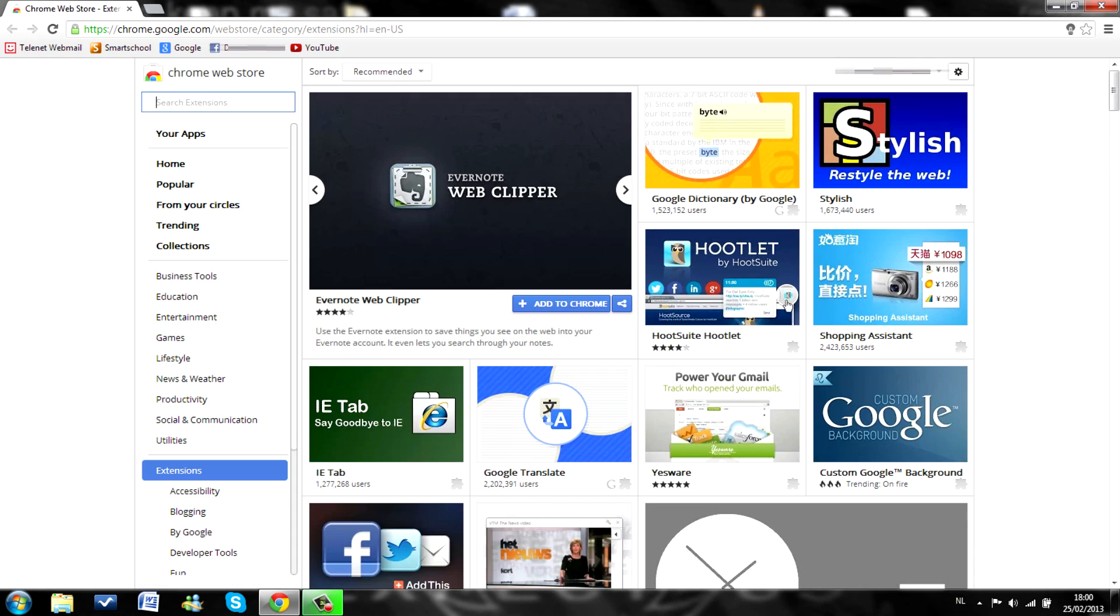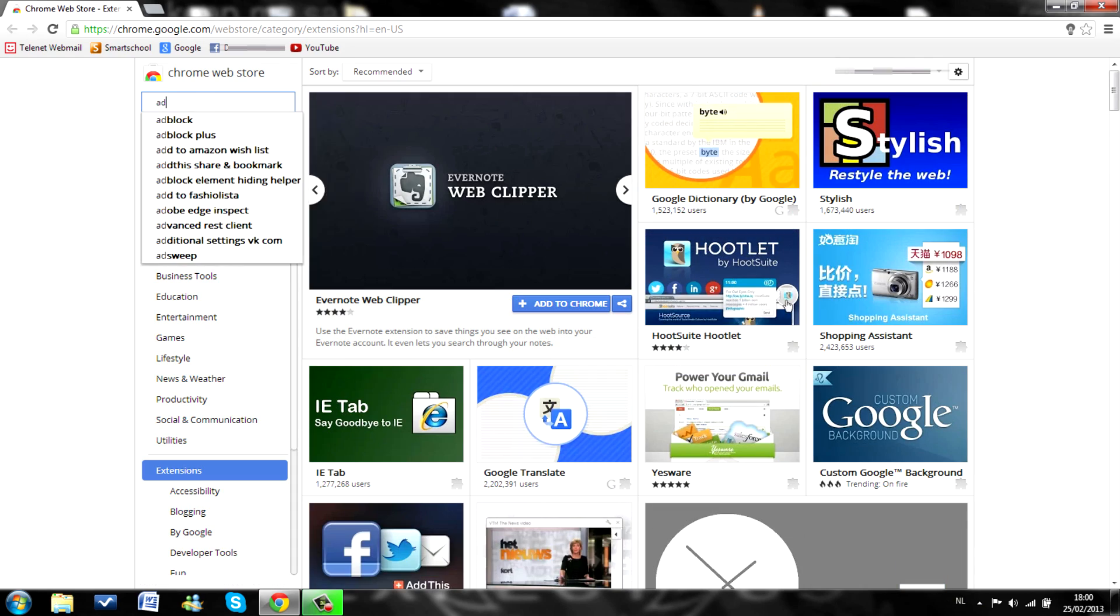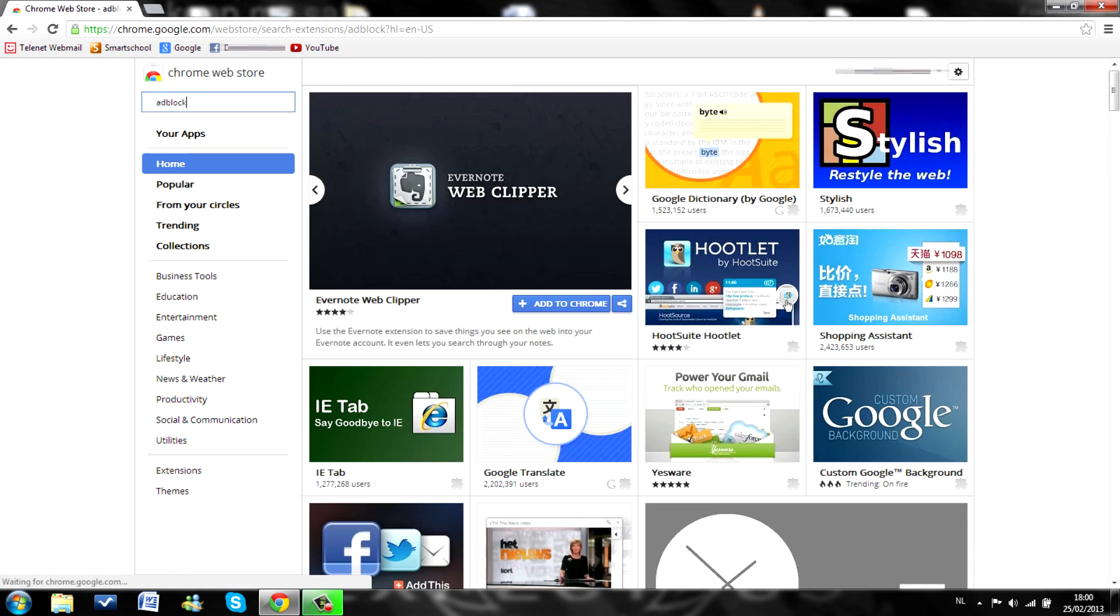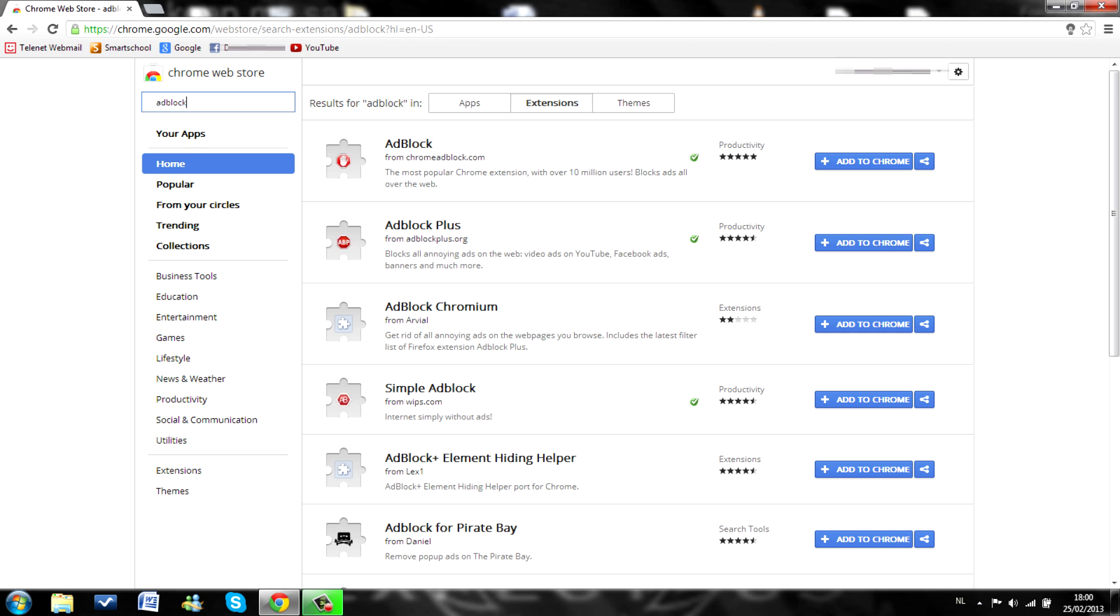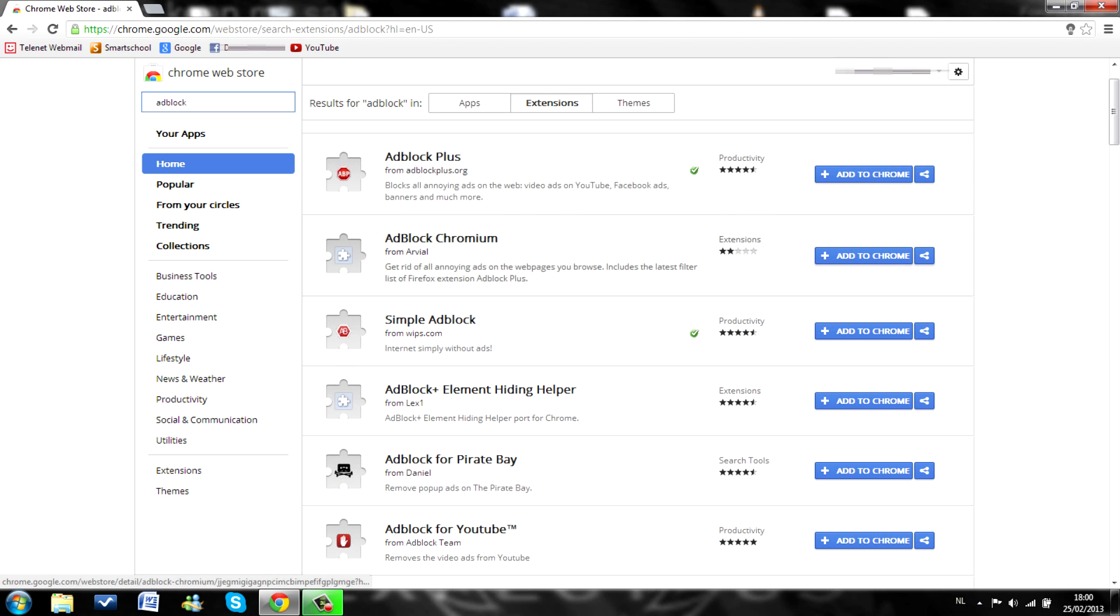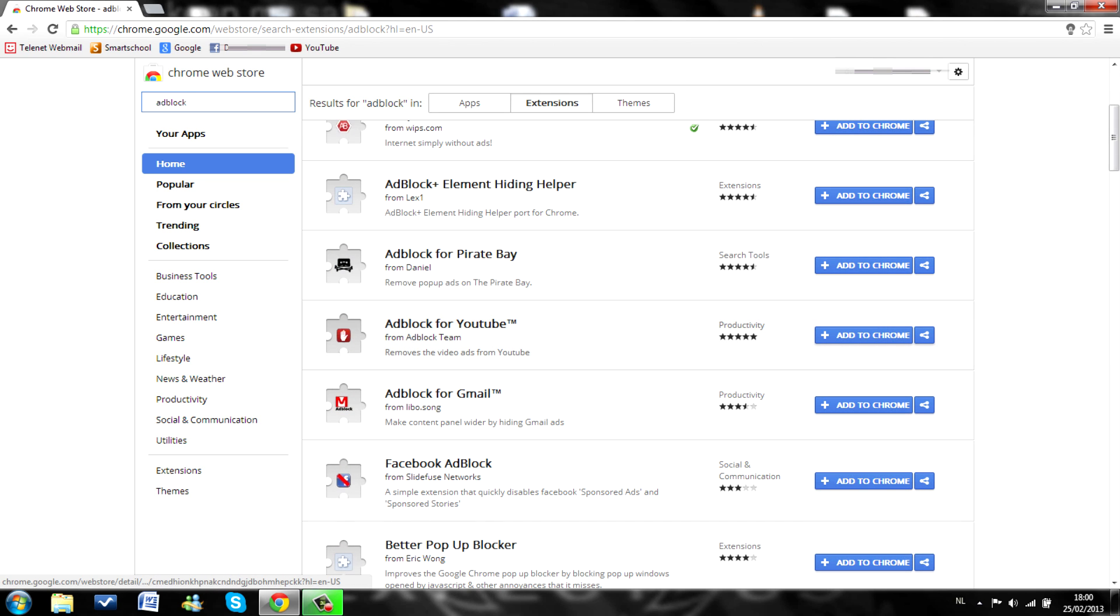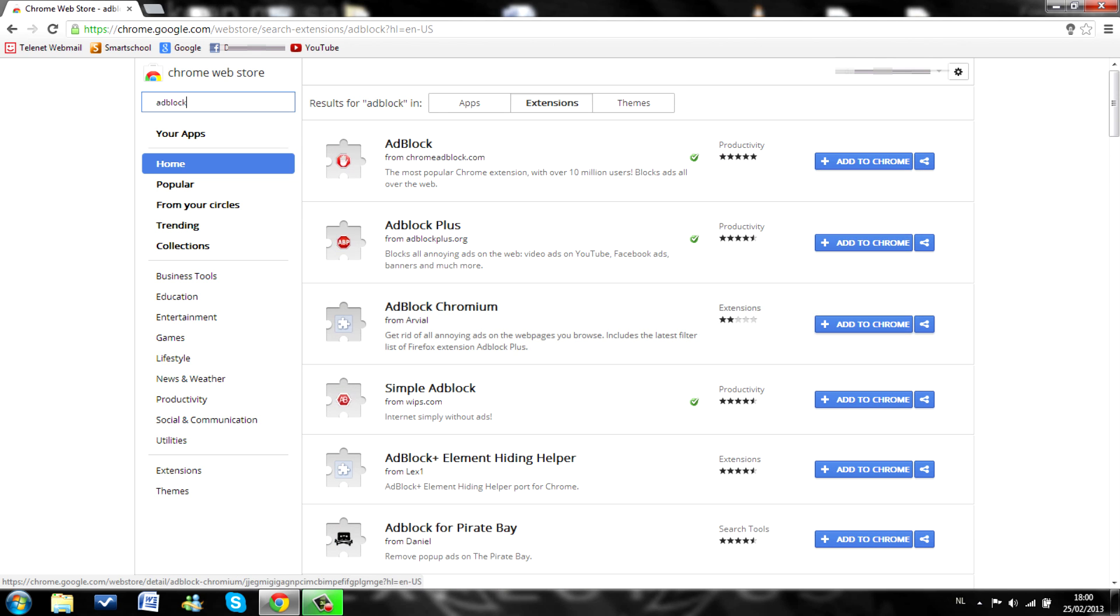So I'm just going to type in adblock. There are lots of adblocks. As you can see here, adblock for YouTube. But I recommend you to get one of the first two because they are very much used.